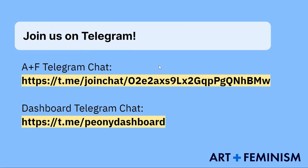If you have any technical questions during the event, you can reach out for support in the Art and Feminism Telegram group linked here or the Dashboard Telegram group linked here. For additional support, you can email your regional ambassador.